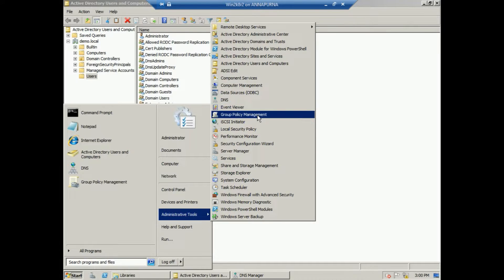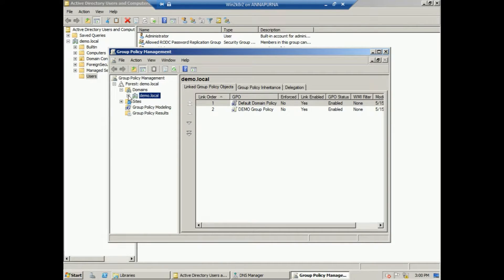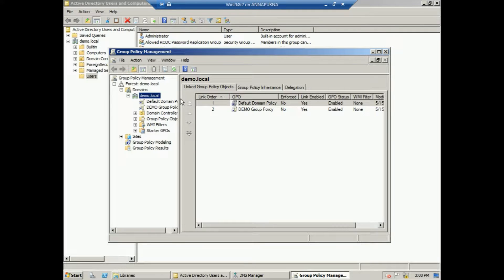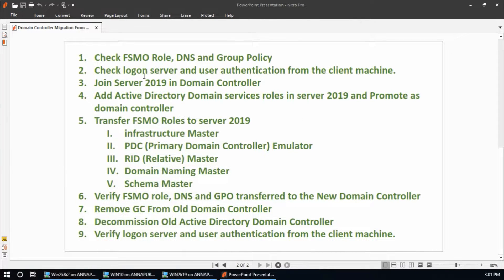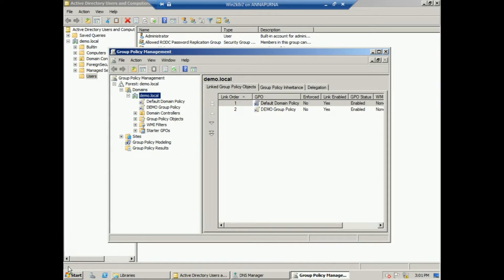And group policy — in group policy management this is my domain and I have created one demo group policy, because I am going to migrate Active Directory domain controller, DNS, and group policy to the new server. We have already checked DNS and group policy; now check the FSMO role.